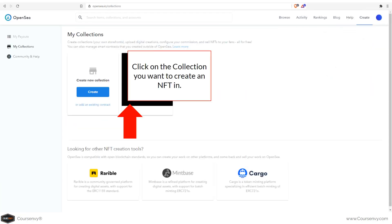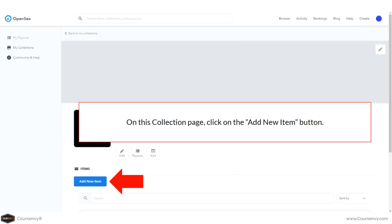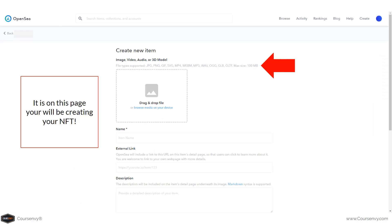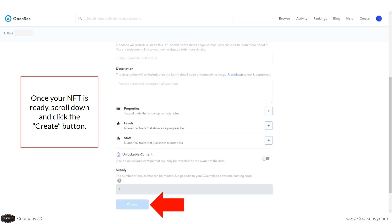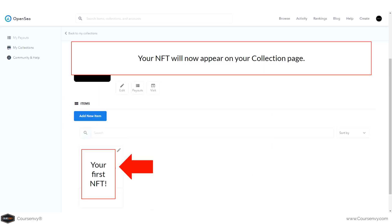Now navigate to My Collections via the Create dropdown. Click on the collection you want to add an NFT to, then click the Add New Item button. On this page you can create your NFT — accepted file types include image, video, audio, and 3D model, up to 100 megabytes. Drag and drop your NFT art, name it, add an external link if applicable, add a description, and click Create.